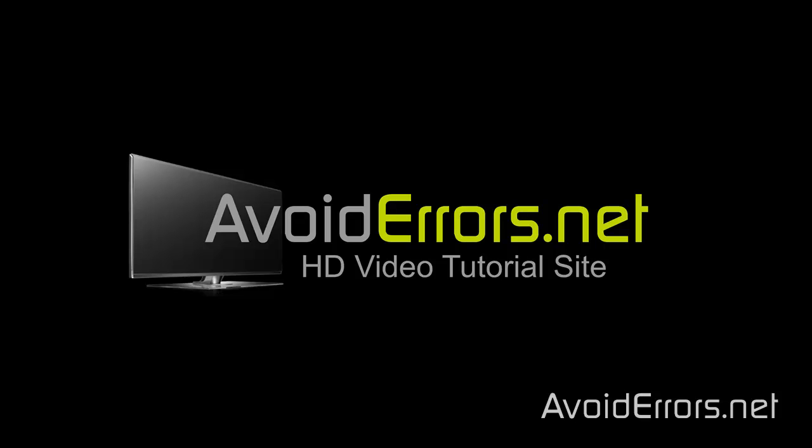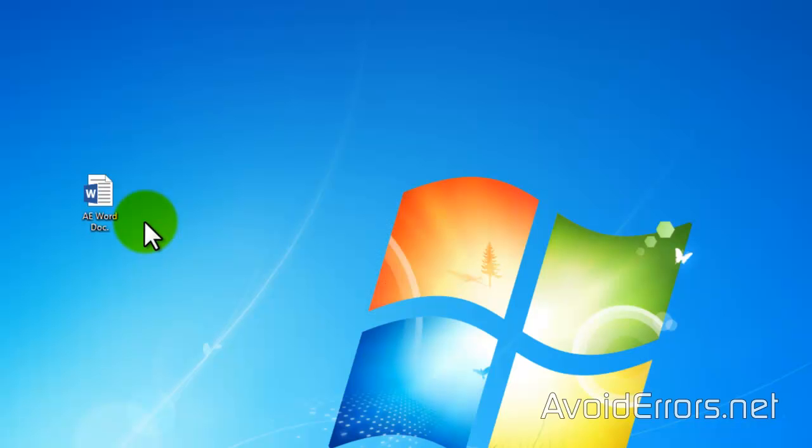Hi, my name is Miguel from Avoiderrors.net. This is a simple tutorial on how to convert Microsoft Office 2013 documents to PDF.